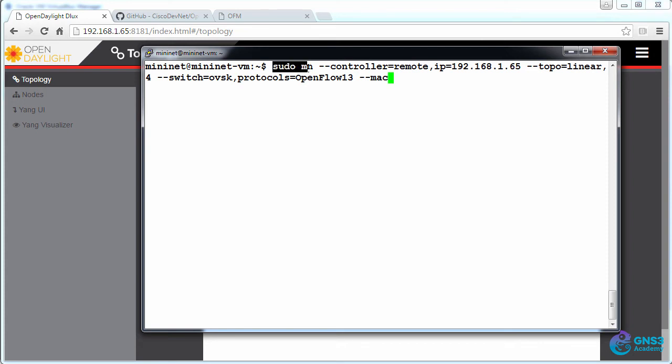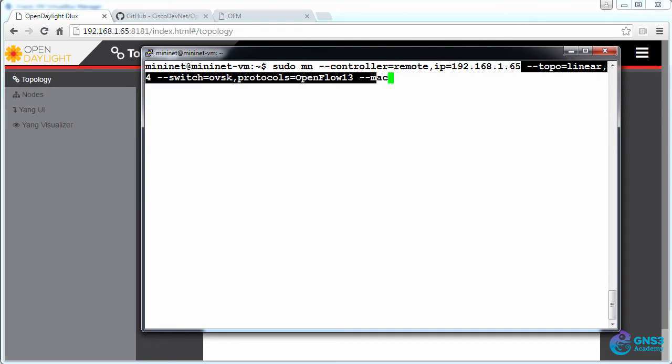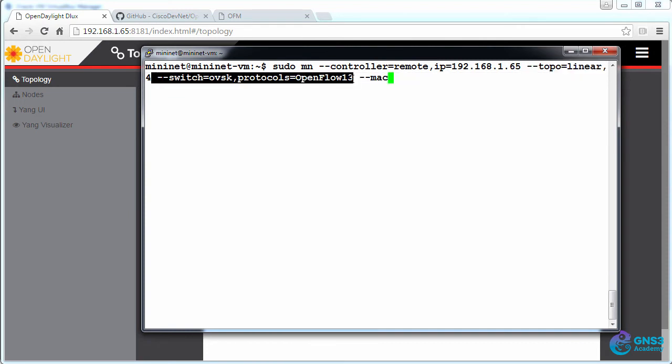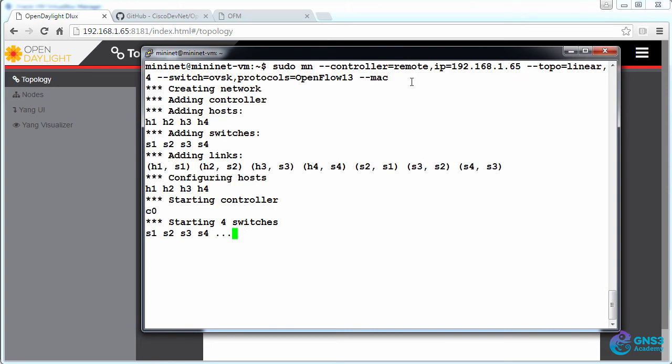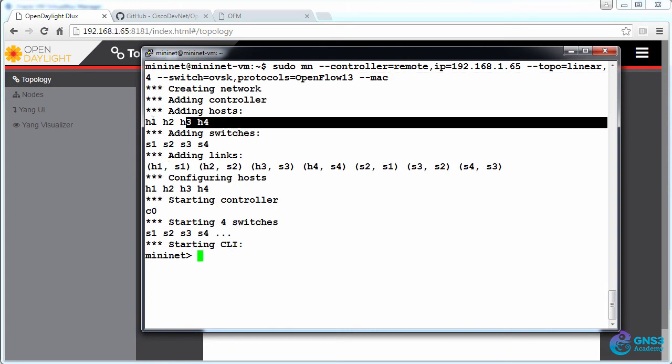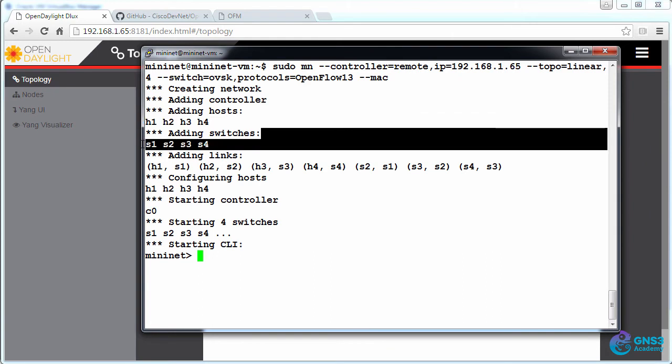Now we can start Mininet pointing to the ODL controller 192.168.165, and we can create a topology of four OpenFlow switches using OpenFlow 1.3 and we'll set the PCs to use simple MAC addresses. After pressing enter we can see that the topology is being created, there are the four hosts, here are the four switches.